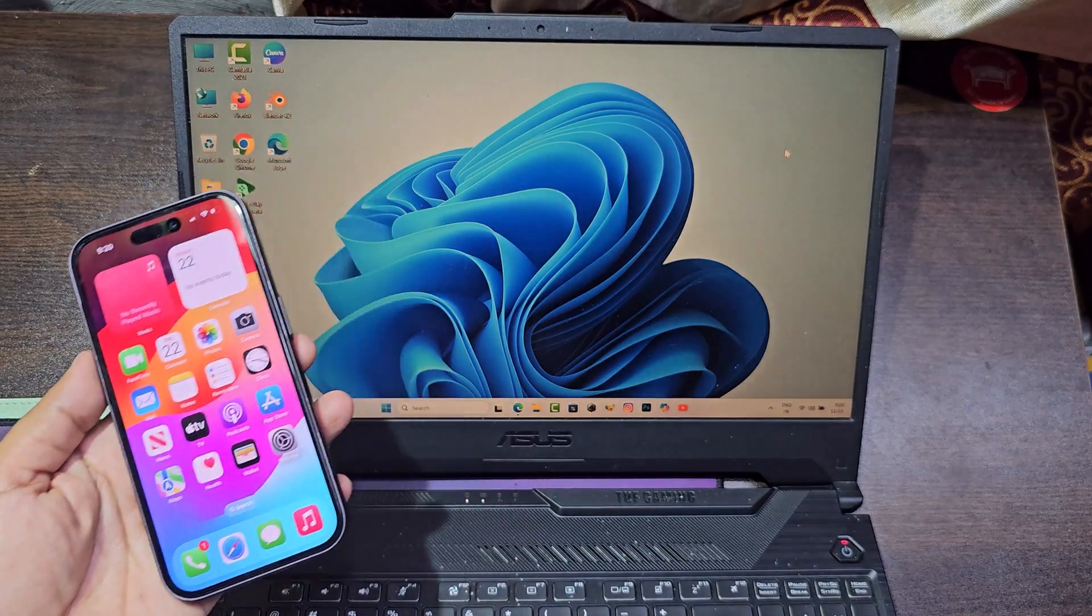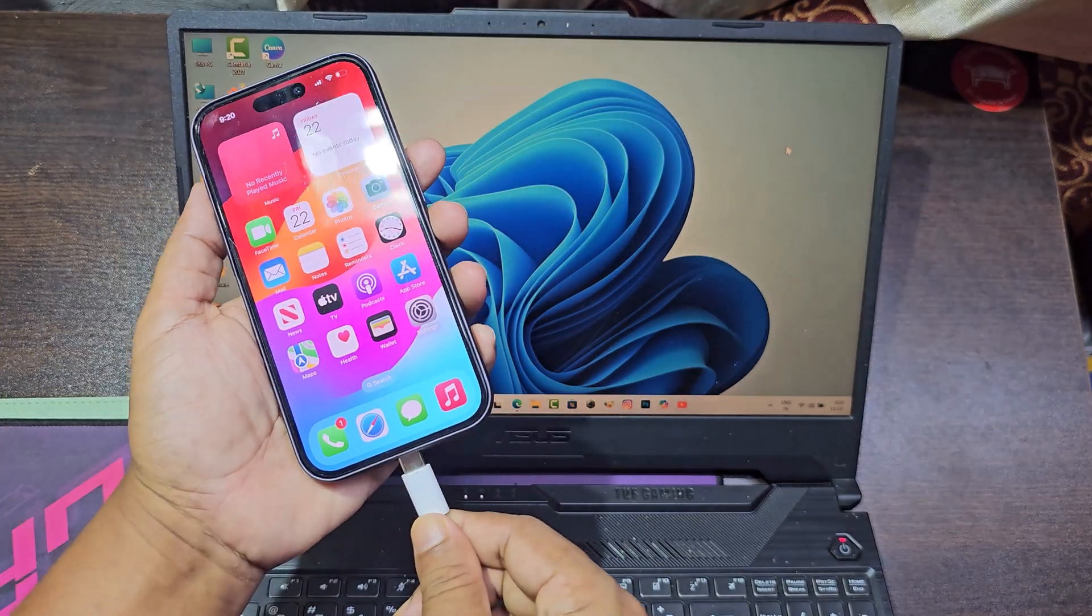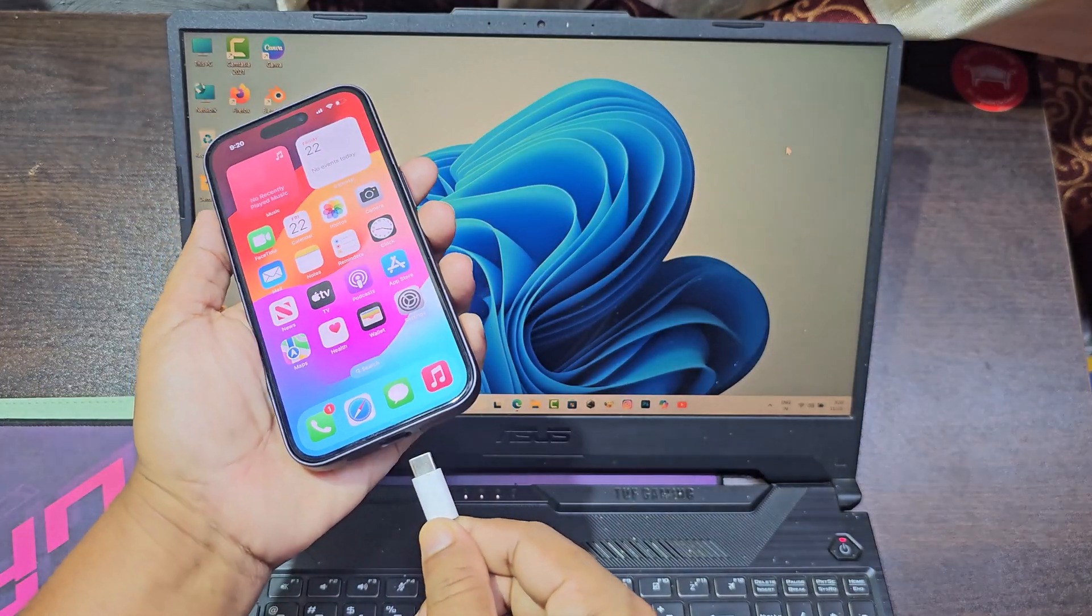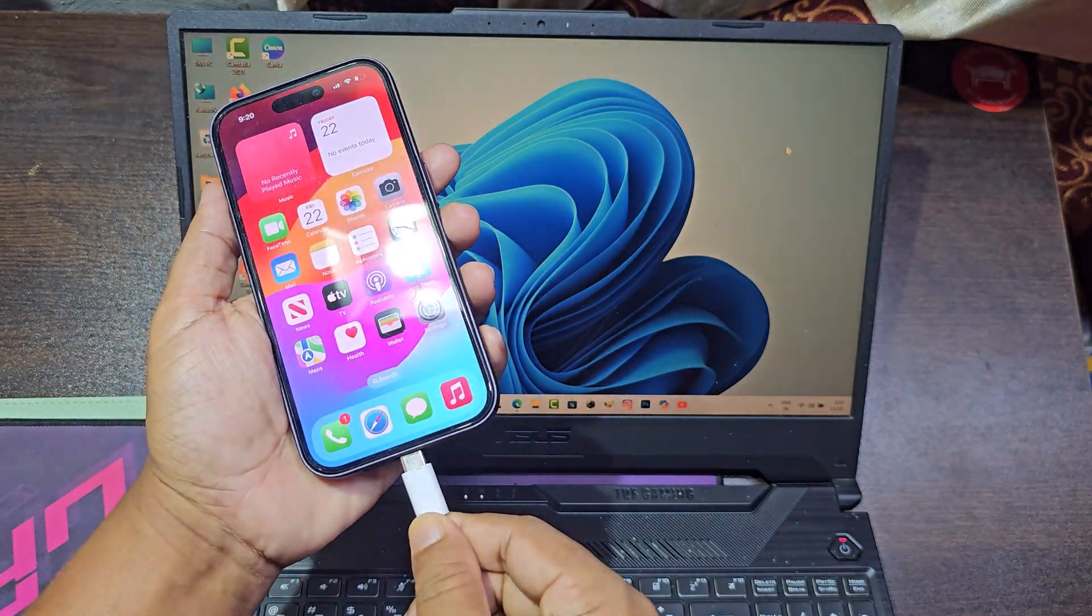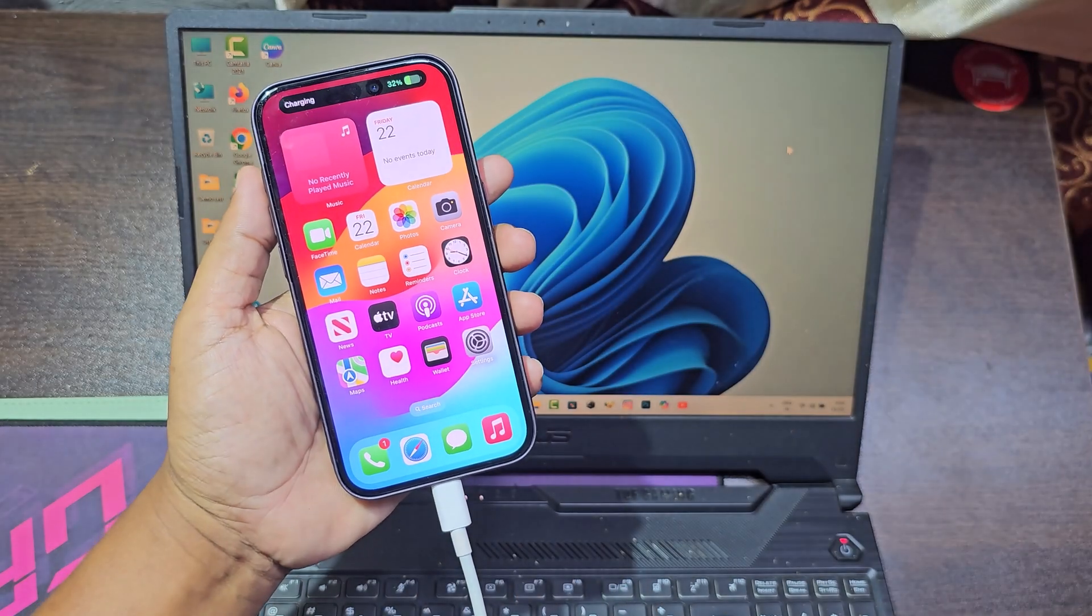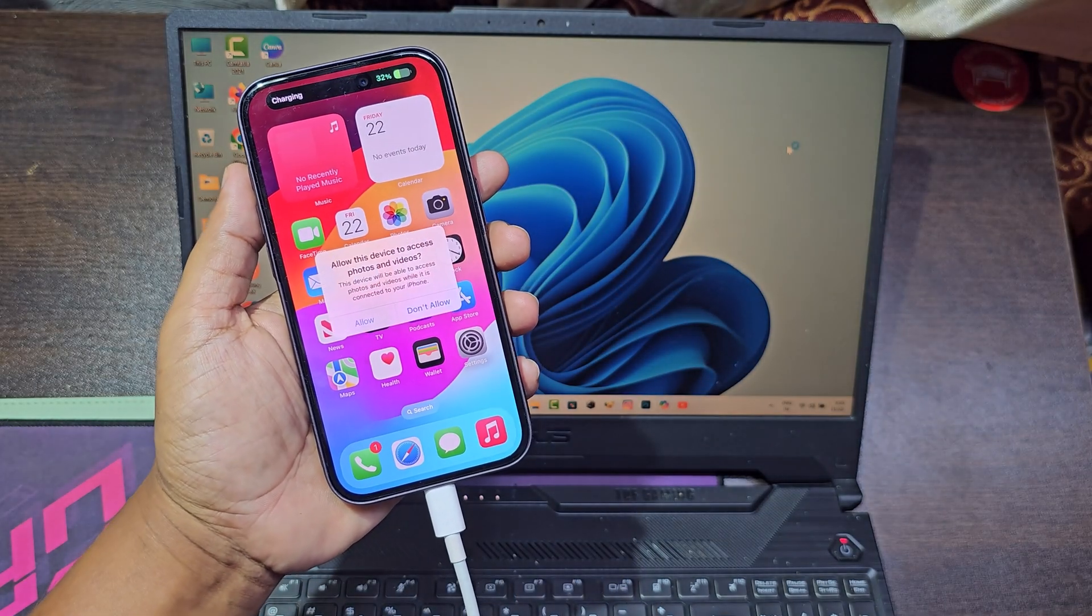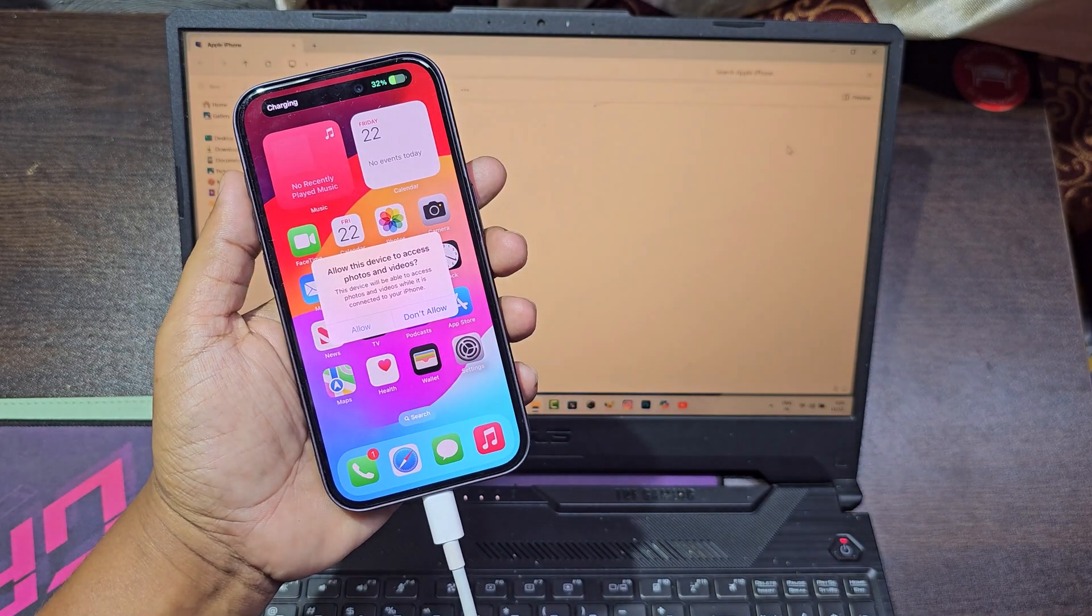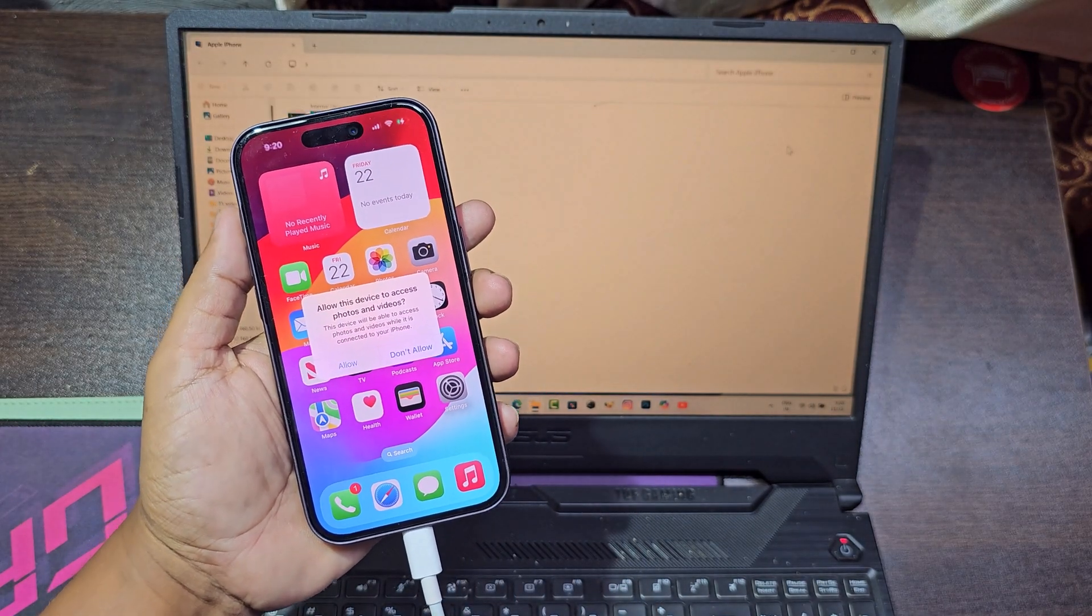Let's see how to transfer files from PC to iPhone using a USB cable. Then click on allow from iPhone.